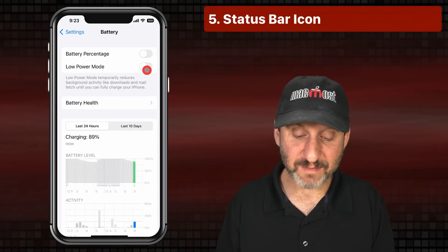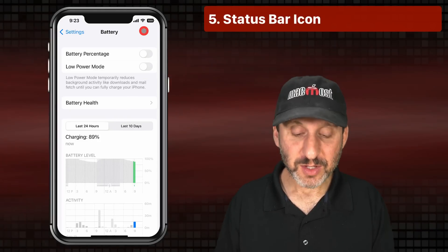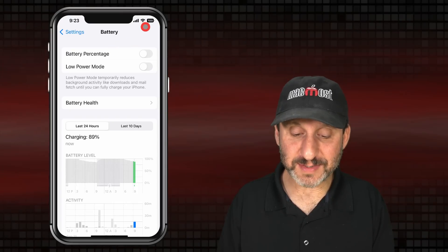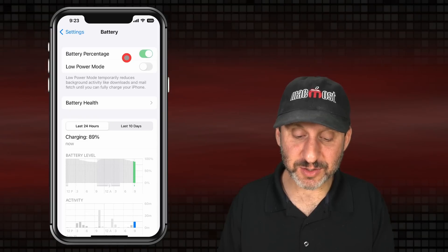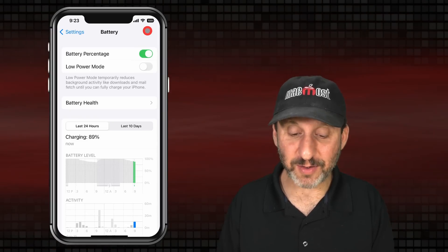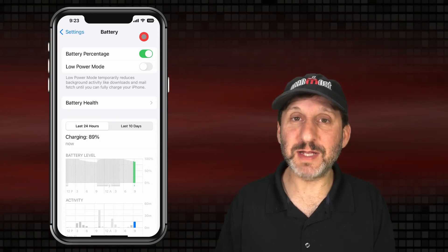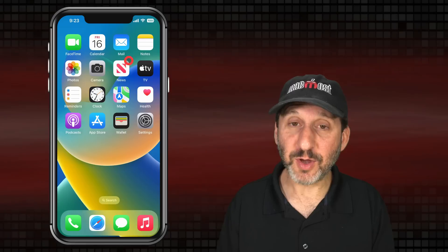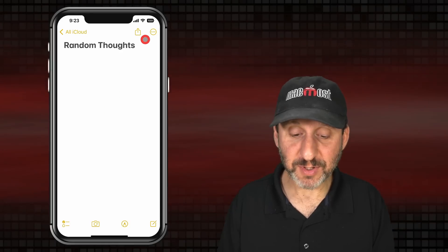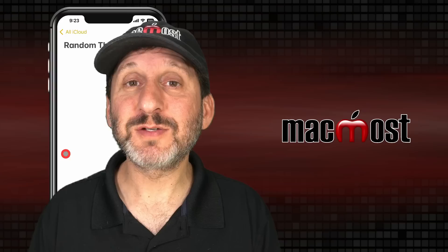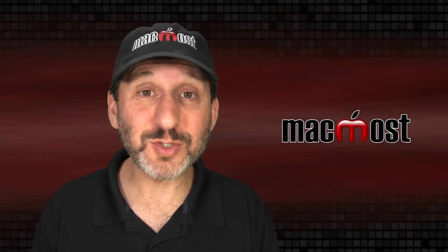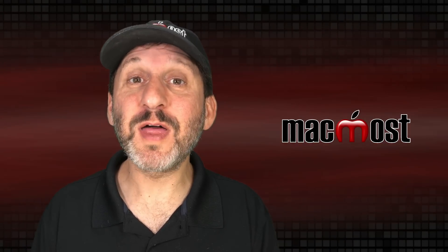The final way to get battery percentage is to have it in the upper right-hand corner. Normally you wouldn't see the number, but to enable it you need to turn on the switch right here in Settings. Now it's there in the upper right-hand corner — instead of just a plain battery that's partially filled, you'll actually see a number there. You'll see it on the Home Screen and on the Lock Screen as well, and in many apps too, although some apps take over the whole screen. So there are five different ways to get the battery percentage on your iPhone. Hope you found this useful — thanks for watching.